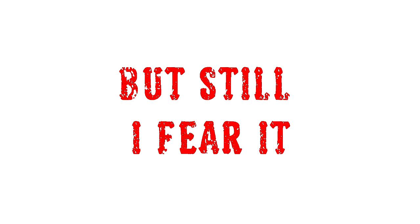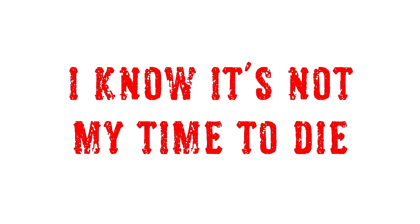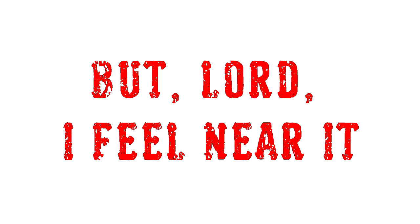Time's not my enemy, but still I fear it. I know it's not my time to die, but Lord, I feel near it.